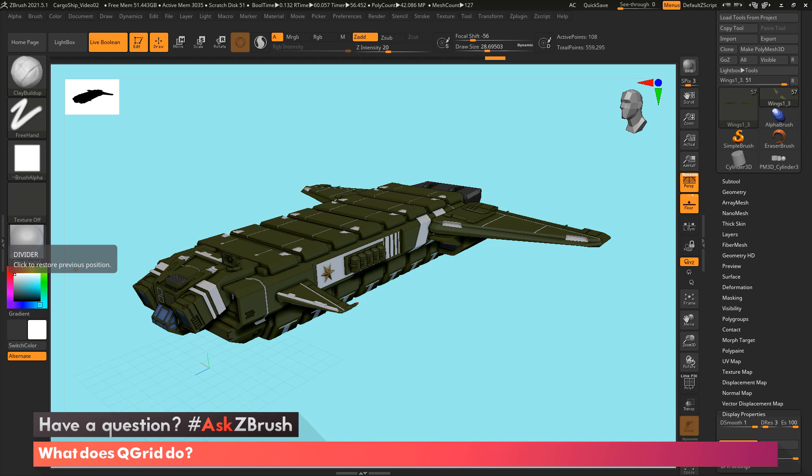Hello, welcome to another episode of Ask ZBrush.